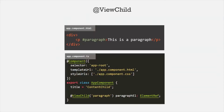In one of the lectures of this course, we learned about @ViewChild decorator. We learned that we use @ViewChild decorator to access HTML elements, components, or directives from a view template in our component class.